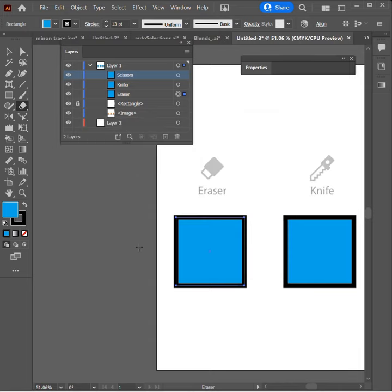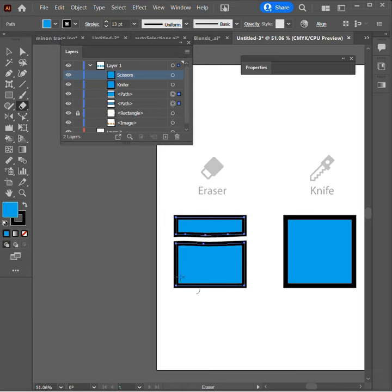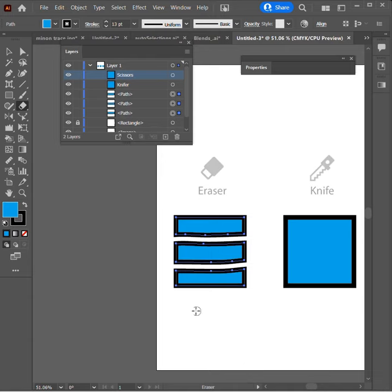The eraser tool is an actual brush. Here's my size. And as the name implies, it allows me to just erase parts of that shape. I can go ahead and click and drag, and now you'll see I have three separate shapes.